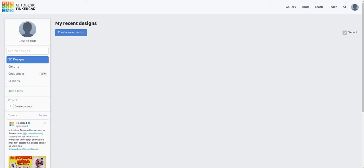First, go to Tinkercad.com. Next, sign in to Tinkercad, then create a new design.